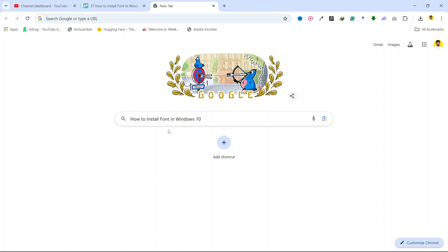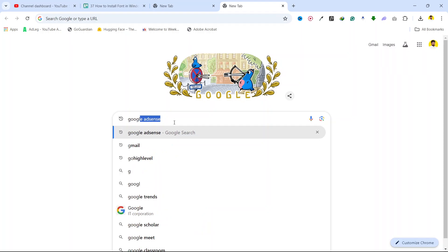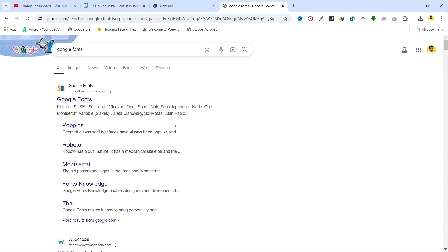Hi guys, in today's video I'm going to show you how to install fonts in Windows 10. The first step is to search for Google Fonts and open it.